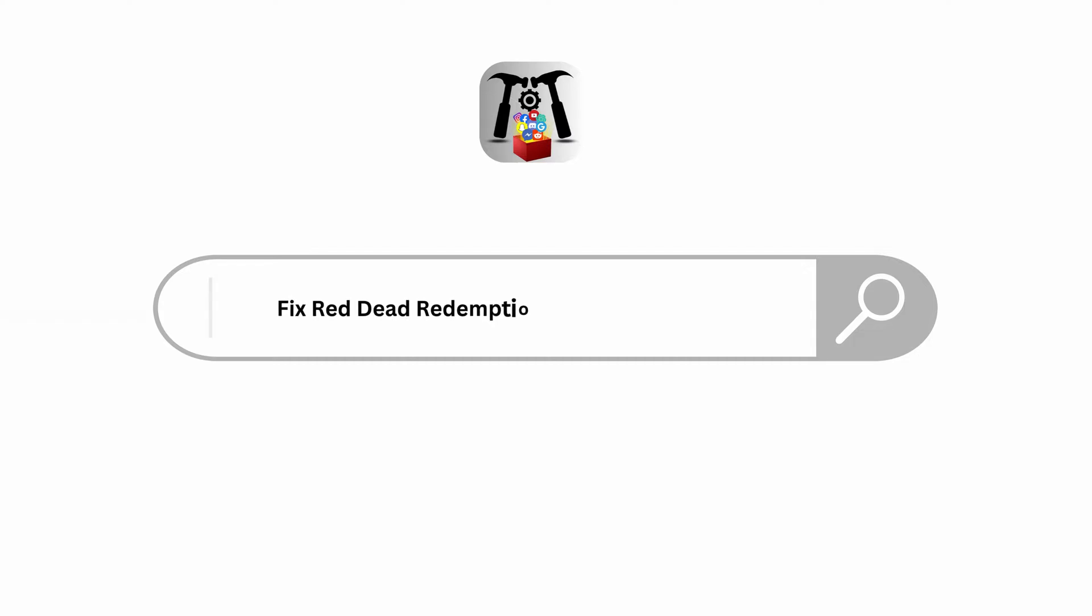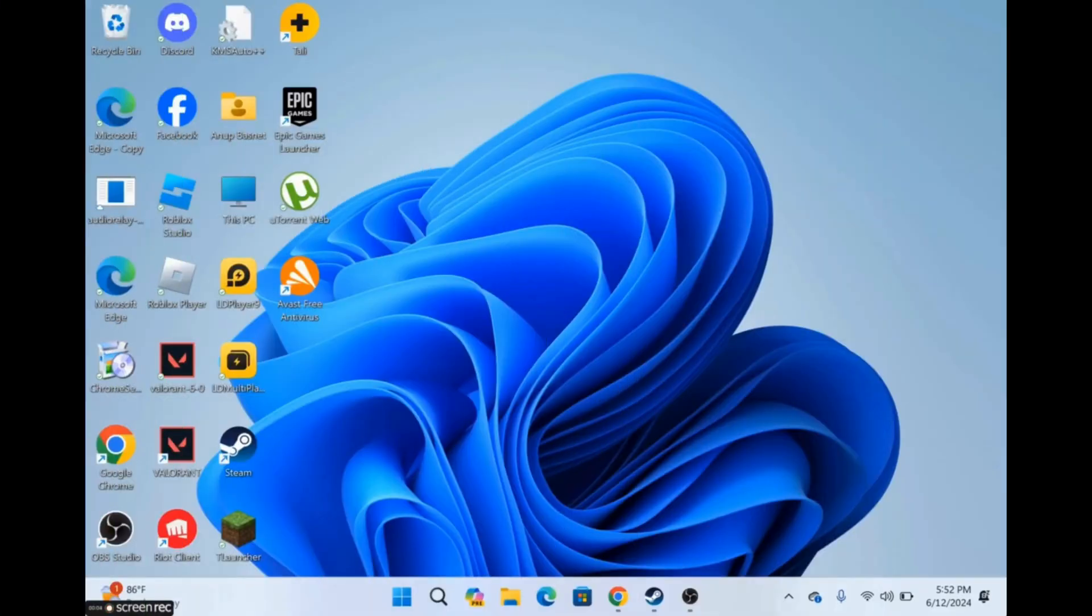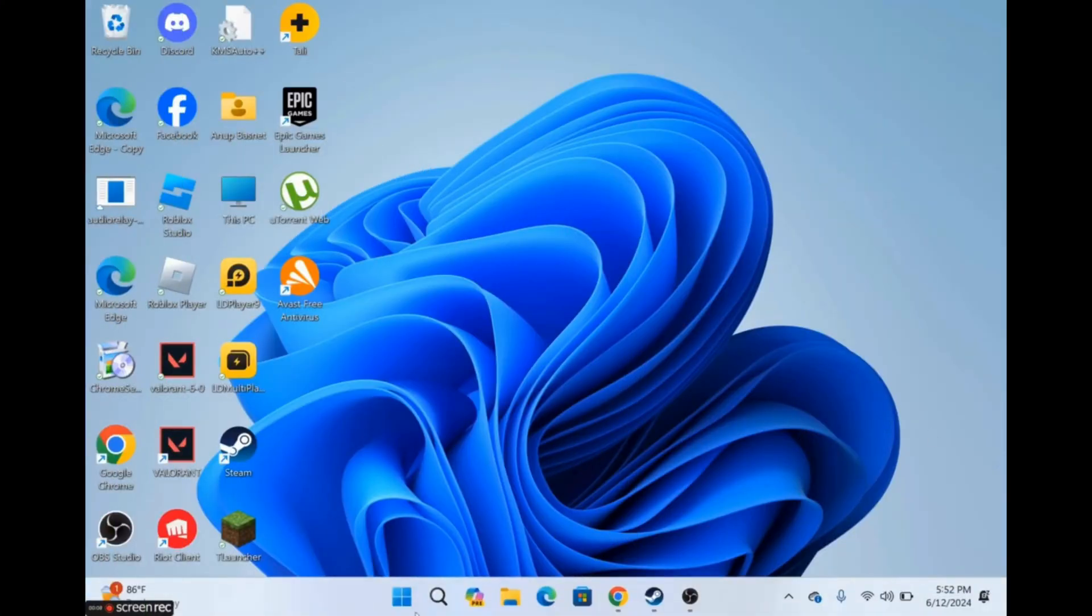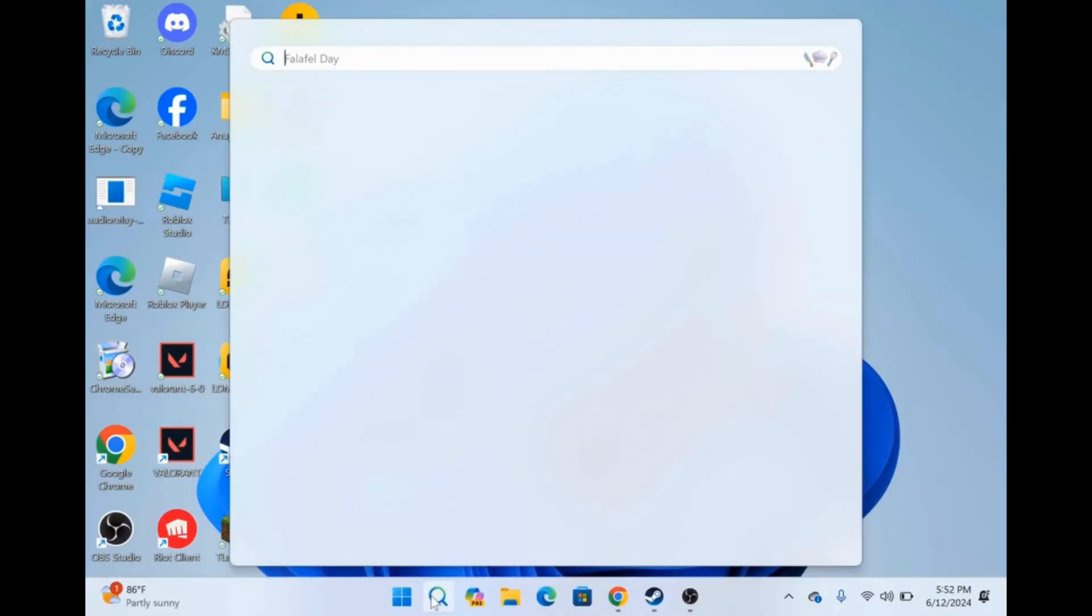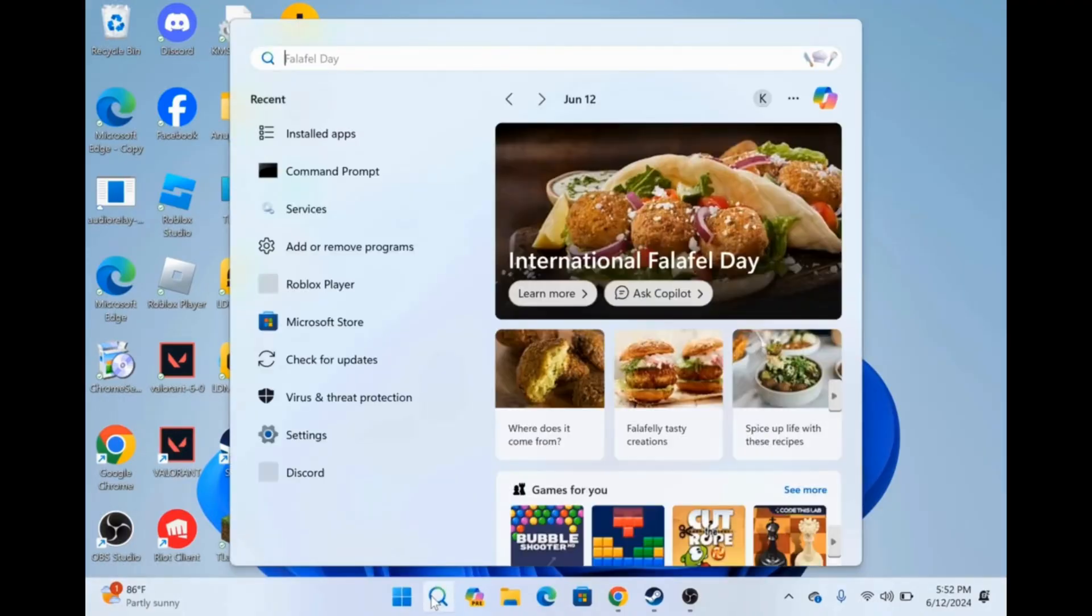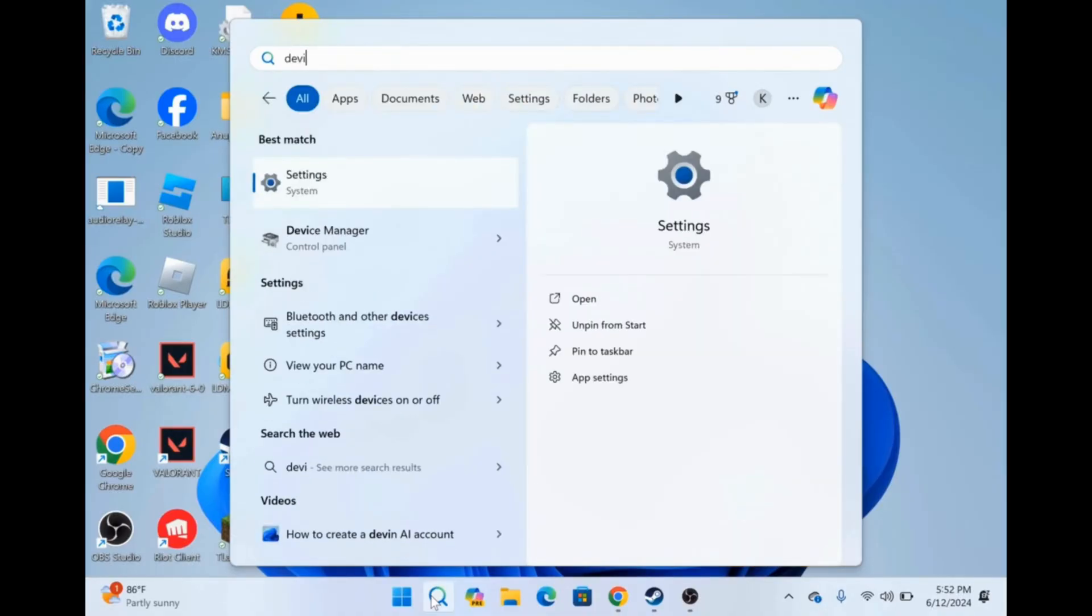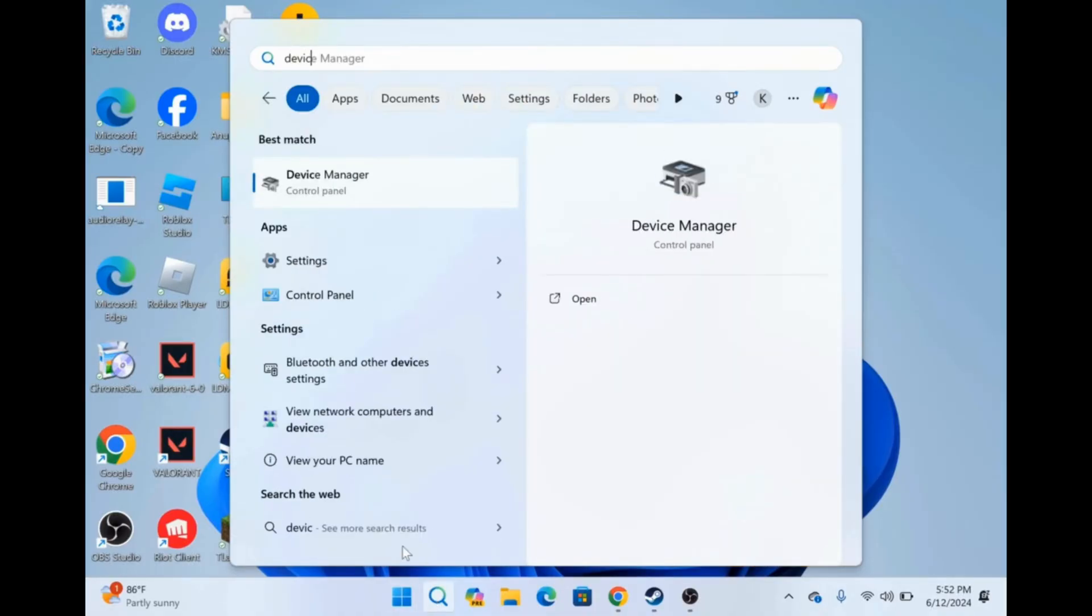How to fix Red Dead Redemption 2 unknown error FFFF. Simply on your PC or laptop, go to the search bar and search for Device Manager. Go for it.